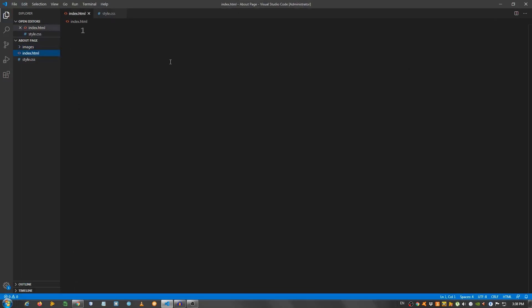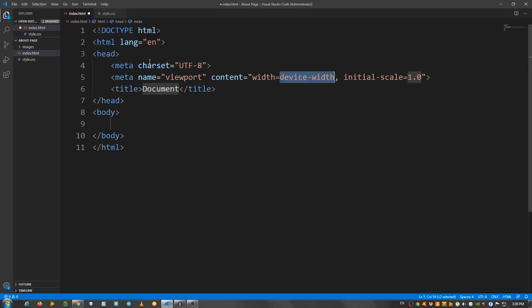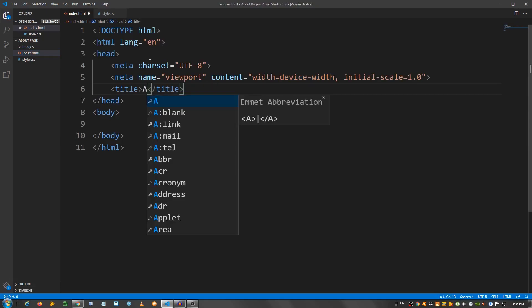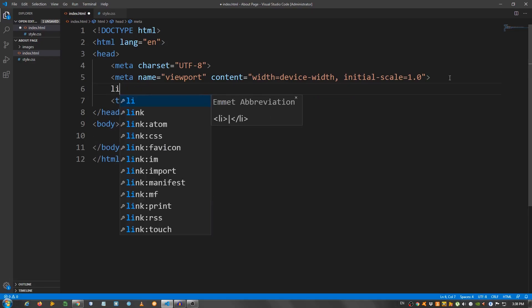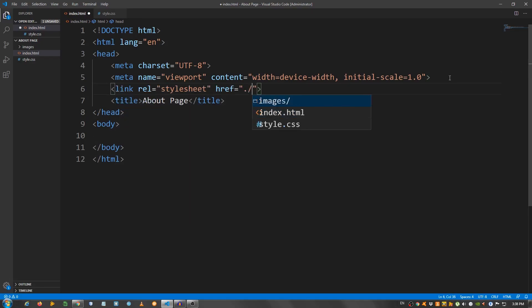Let's go to the index.html and give it a basic structure. Change the title to about page. Link our stylesheet, so link style.css.